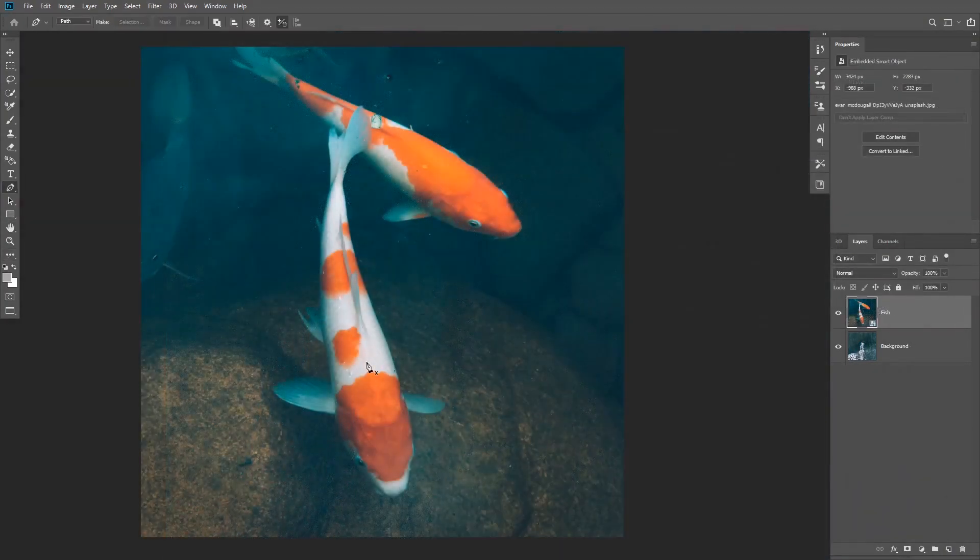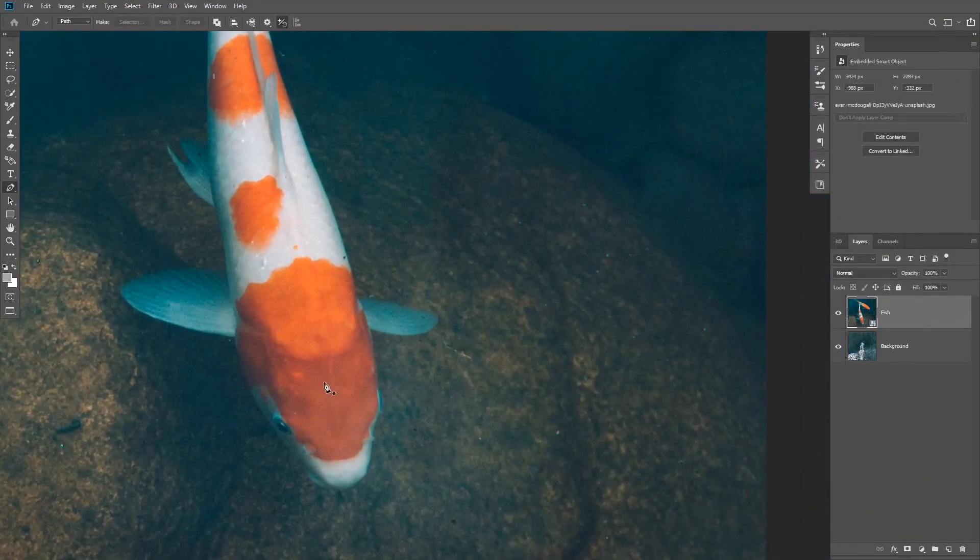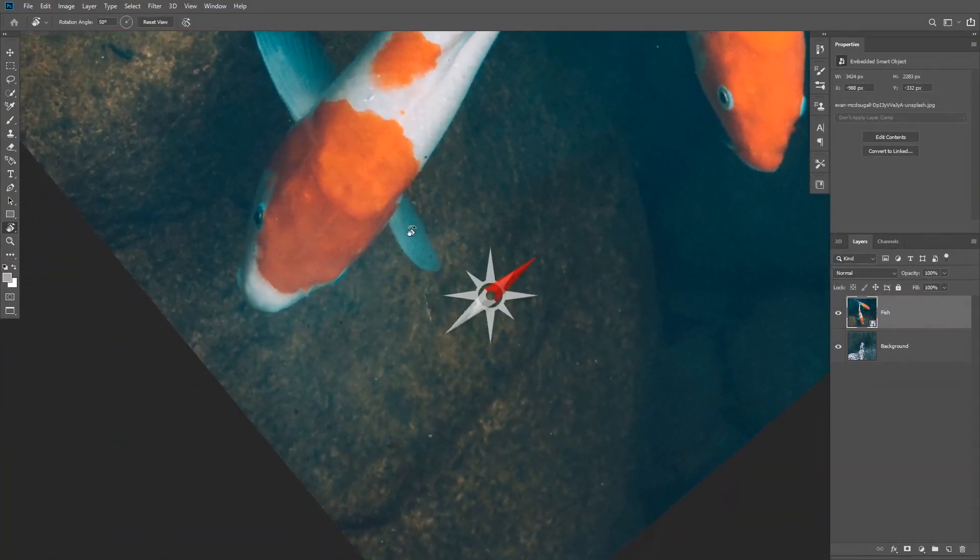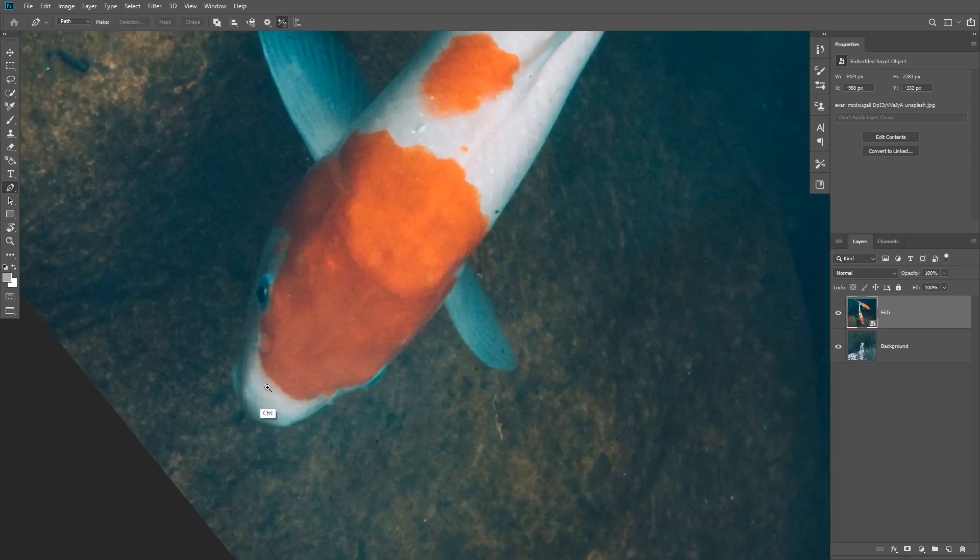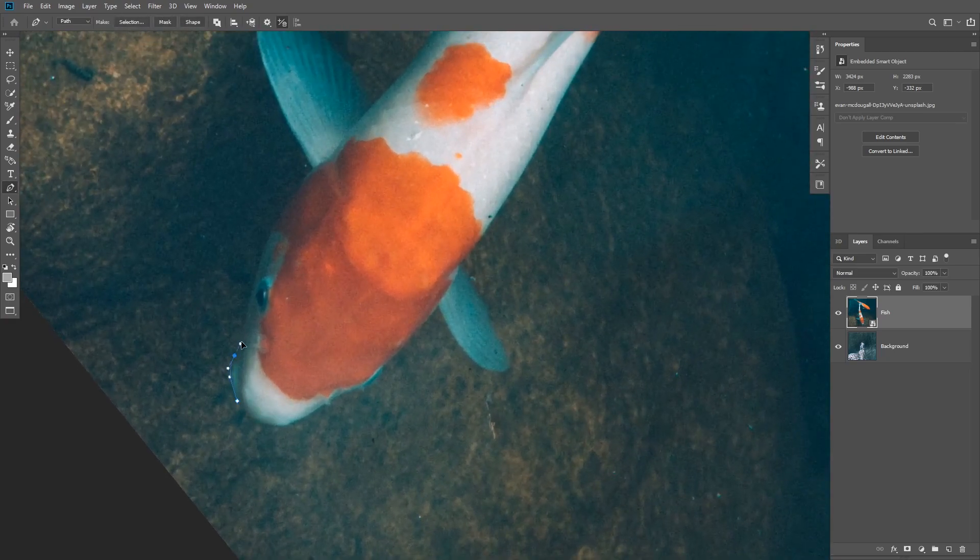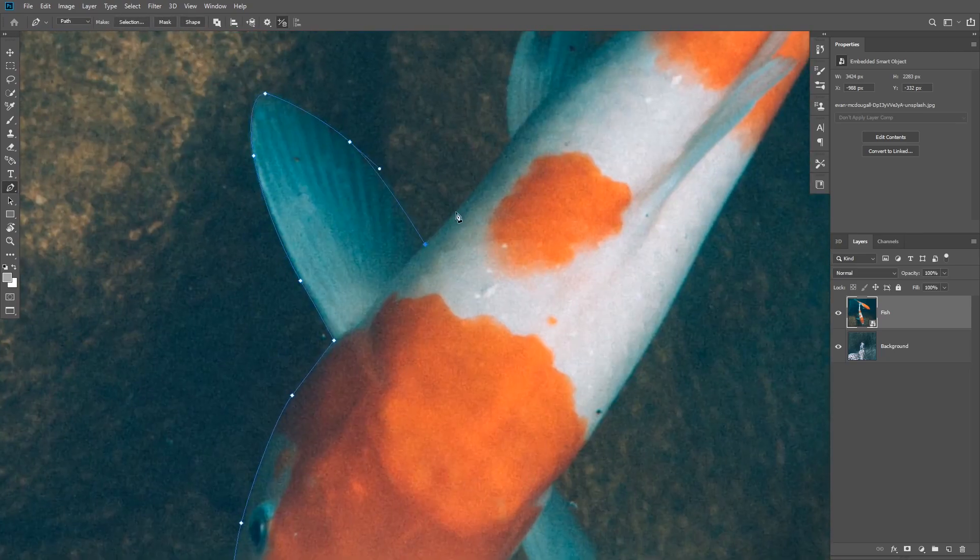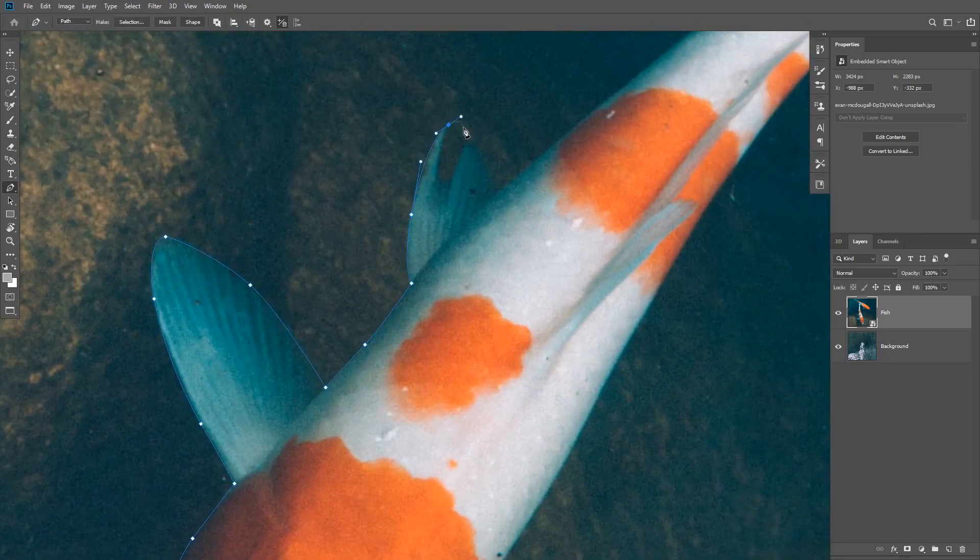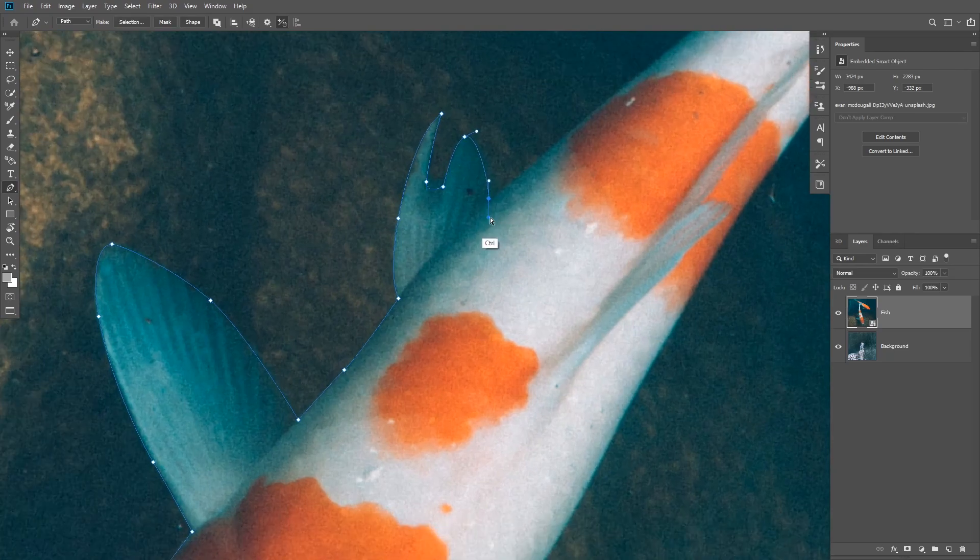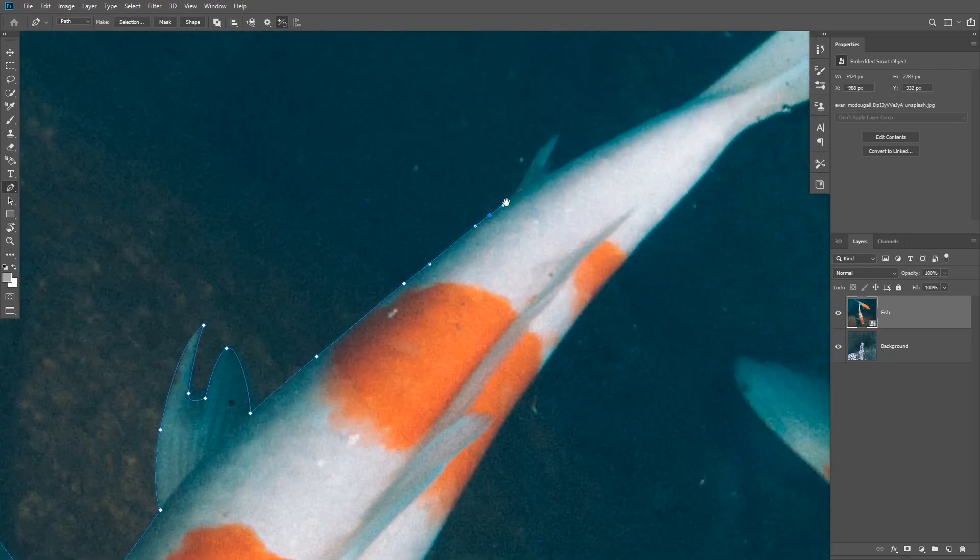So this is the image of the fish that we're gonna be using. You're gonna need to remove the background first. You can use the pen tool for that to trace the subject out of the background.